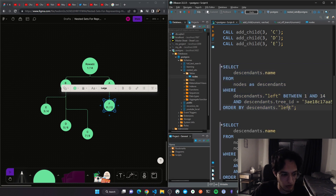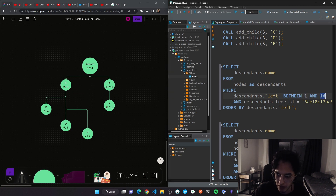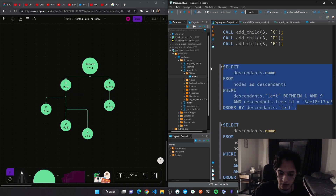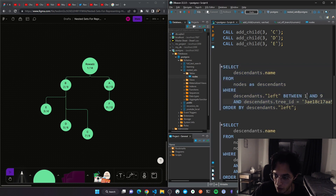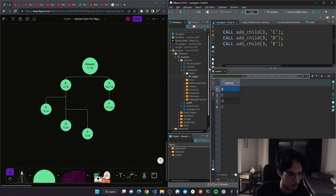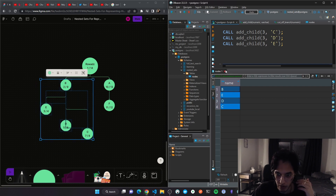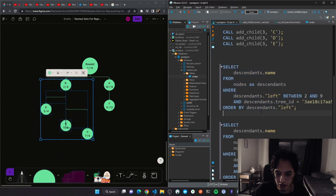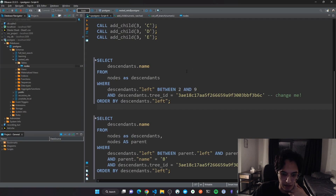If I want to get the descendants of any node, the only thing I need to pass is the left and right for that node. So let's do 2 and 9, which gives us the descendants of B. This gives us B, E, D, C — that whole branch.